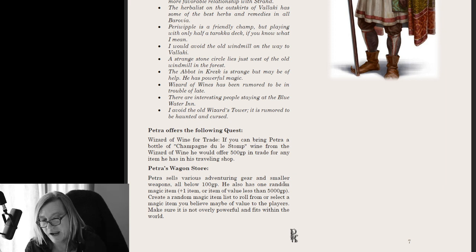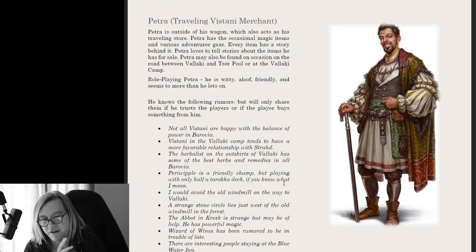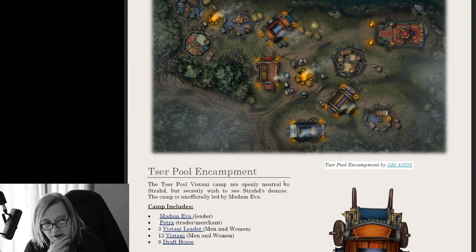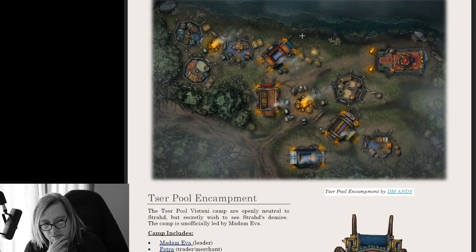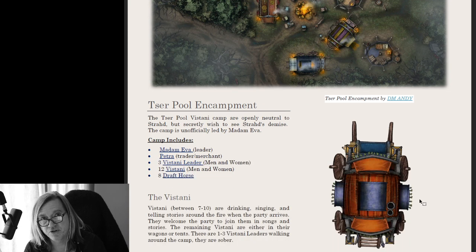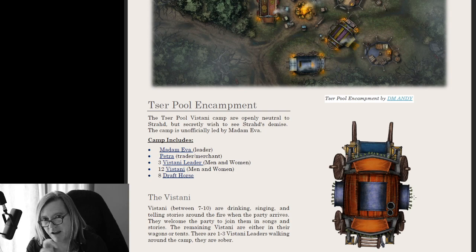Petra's wagon will be traveling throughout Barovia — he's a really fun NPC. On the map, Petra's wagon is visible right up here. I also made a vehicle in Foundry, so if you want to put it on another map you'll have Petra's wagon available.